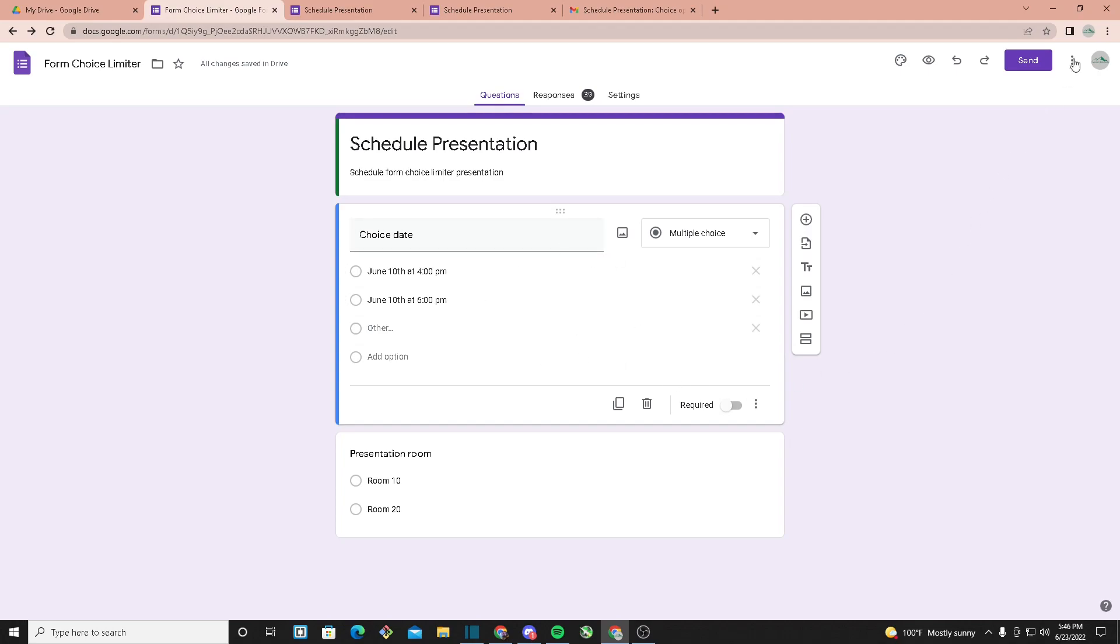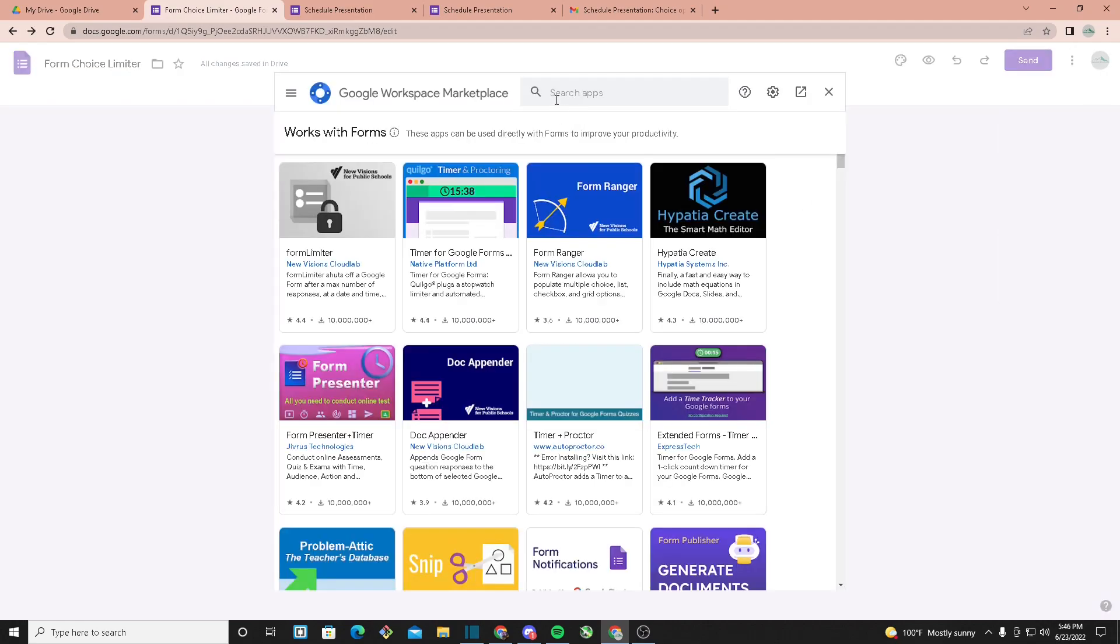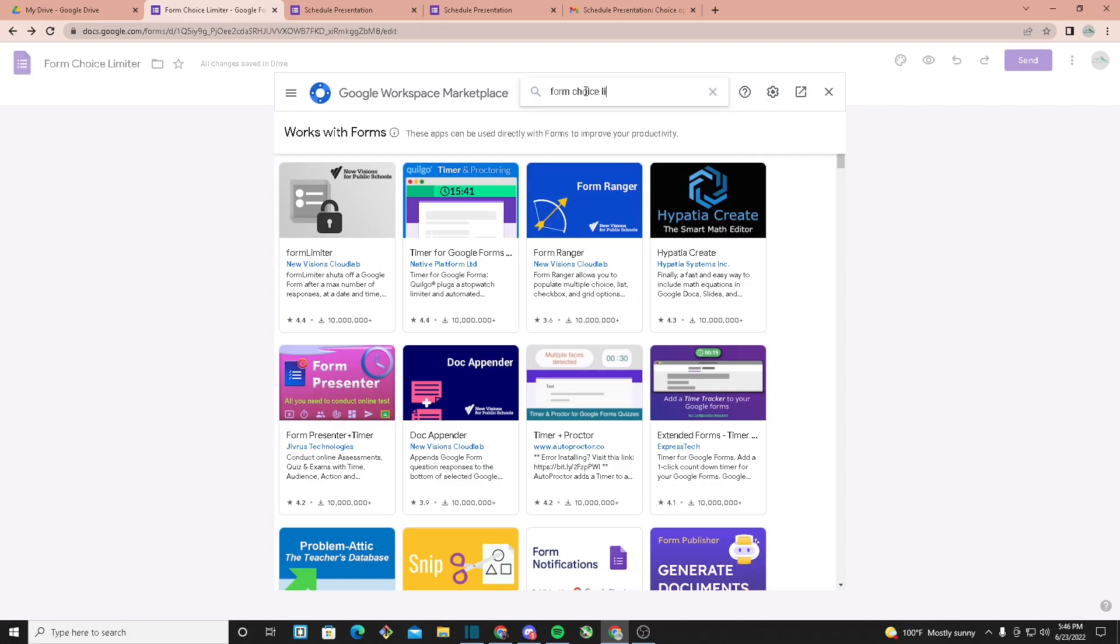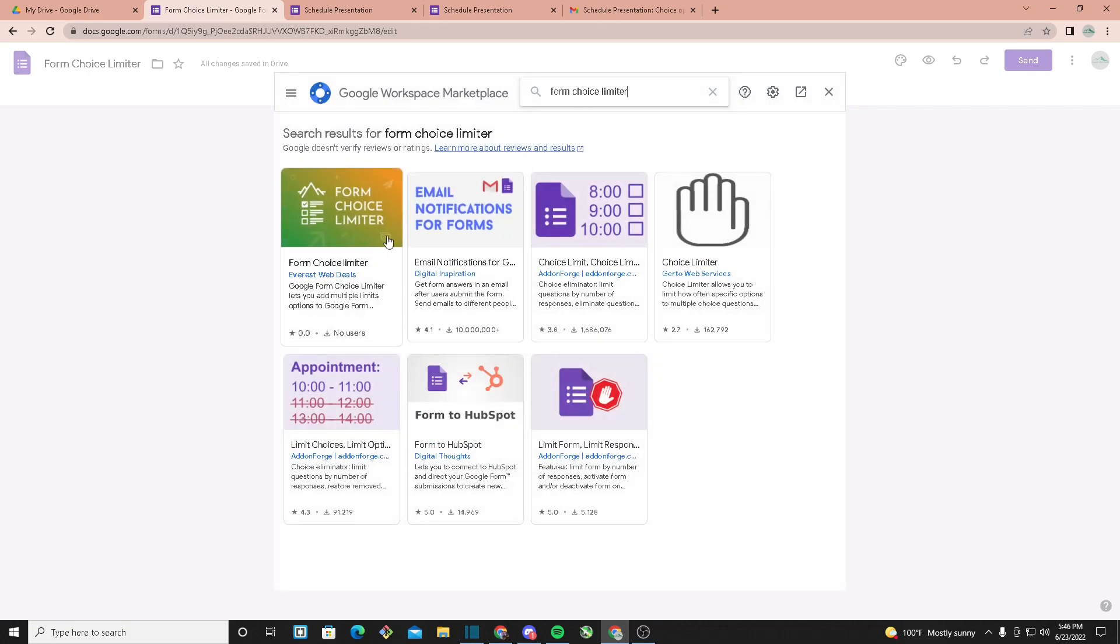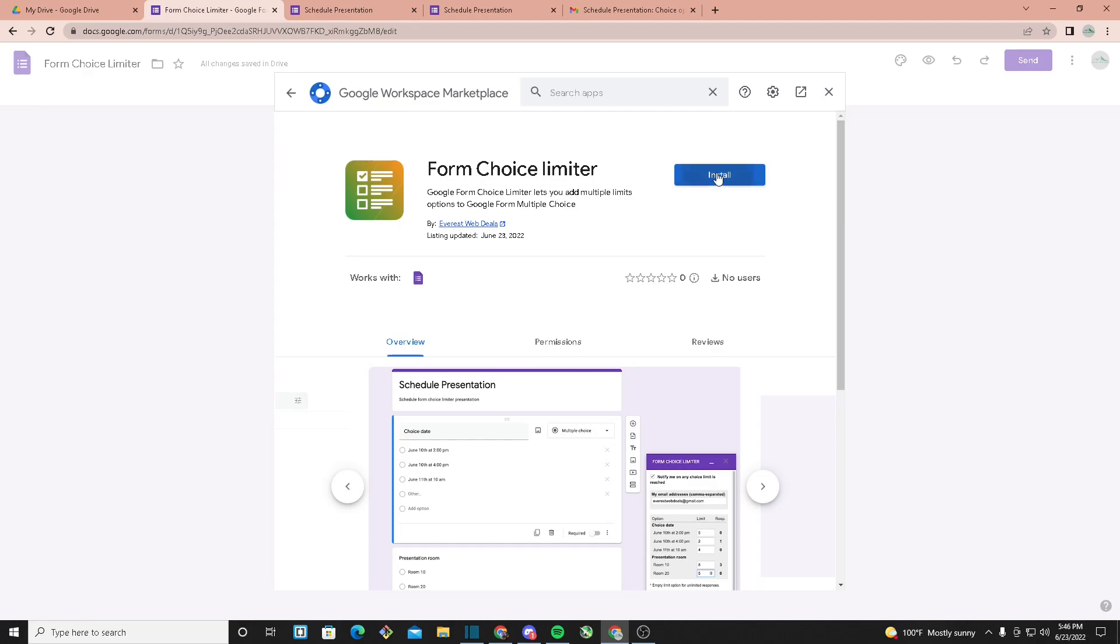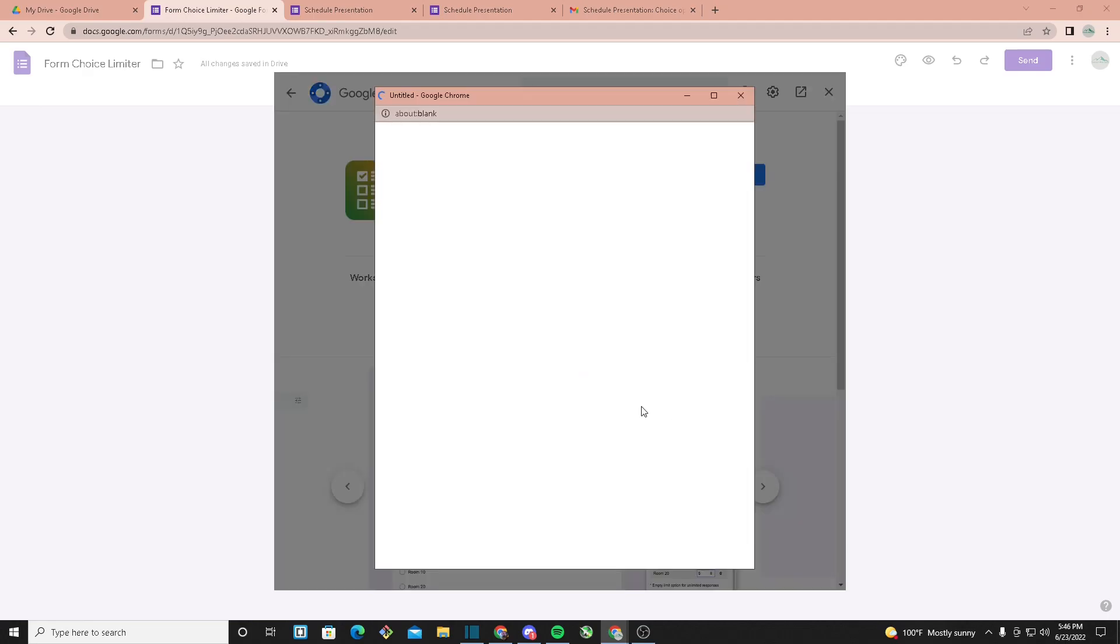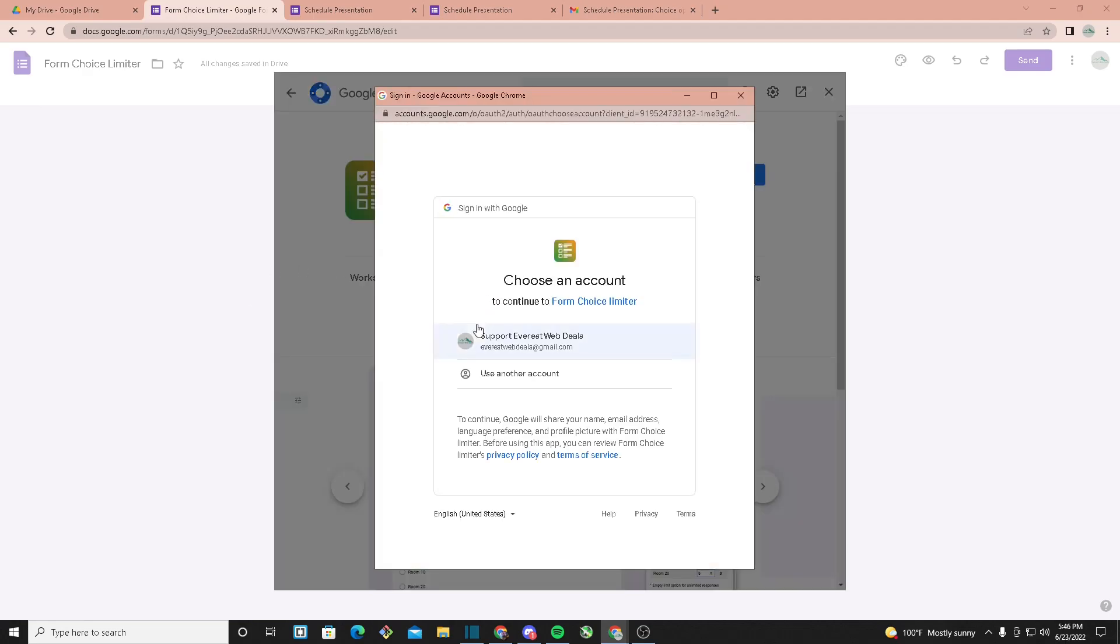Once you do that, head over to the three buttons right here, click on Add-ons, and search up Form Choice Limiter. You should see it right here. Once we click on Install, it'll ask for permission.